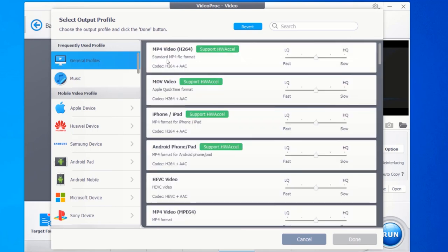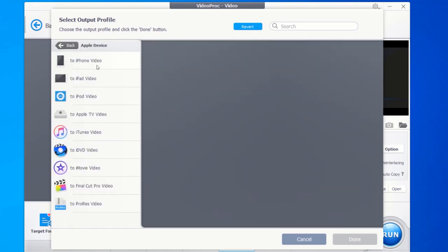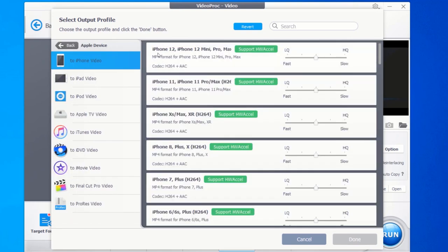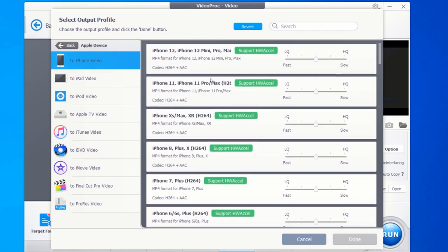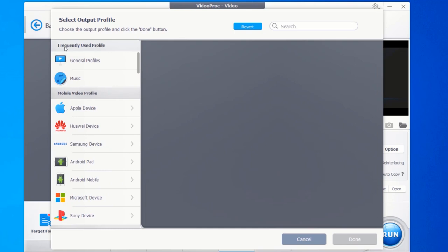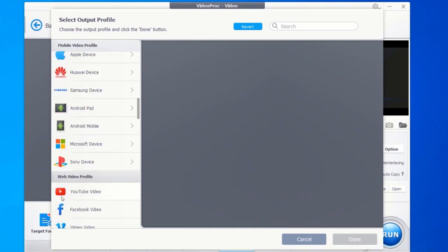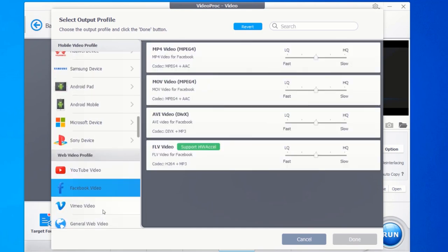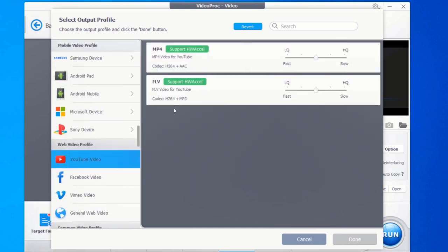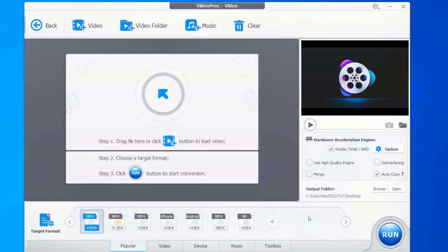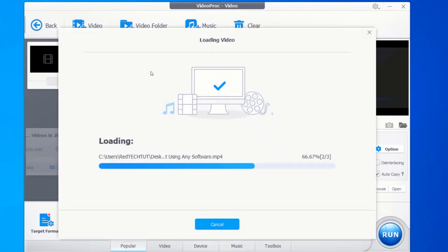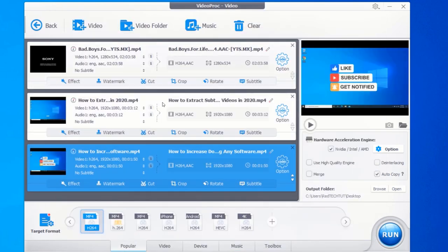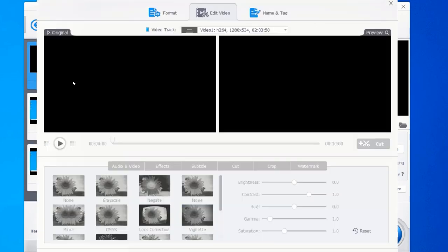You can use Video Proc to convert MKV to MP4, MOV to MP4 or MPEG, MP4 to MP3, MP4 to AVI or WMV, H.264 to H.265, and even DVD to digital in just one click. The output video quality of Video Proc is excellent, and it converts your videos at a very fast speed with its GPU hardware acceleration feature.